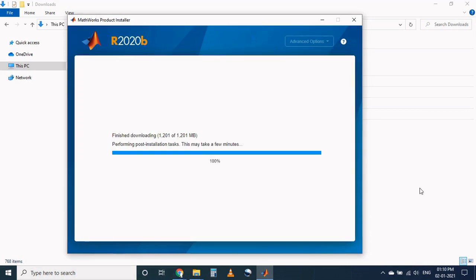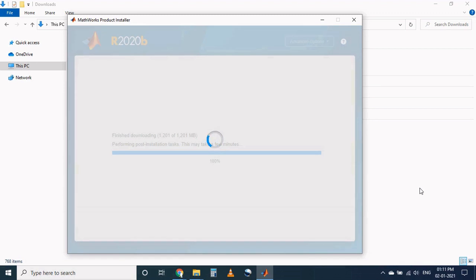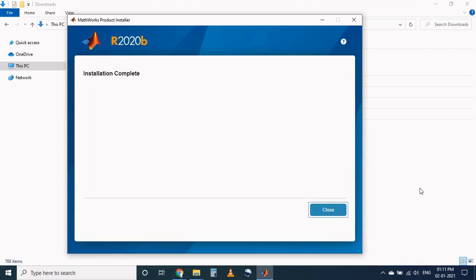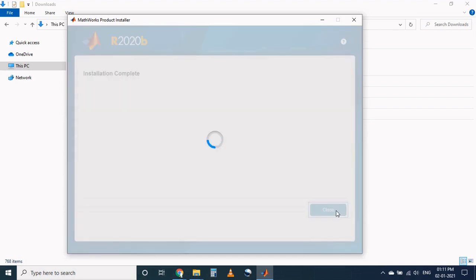After the completion of installation process, it will take the time to perform the post installation task. Finally the installation process is completed. Now click on close button.